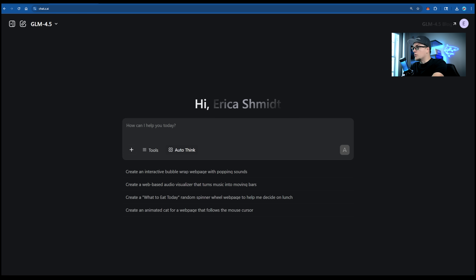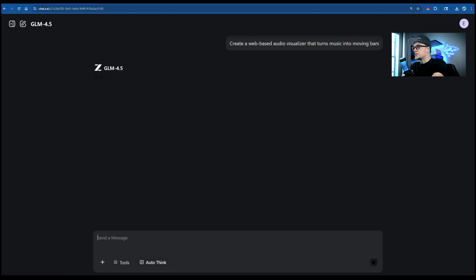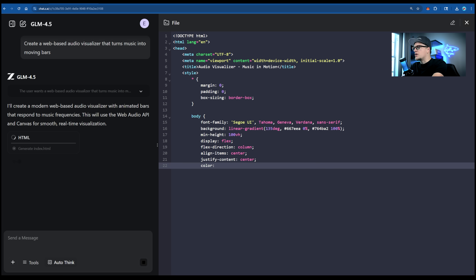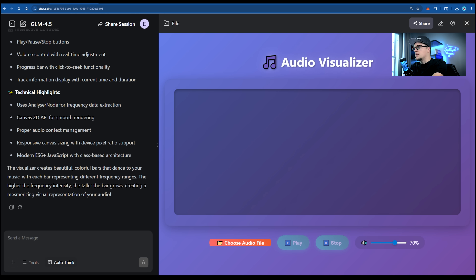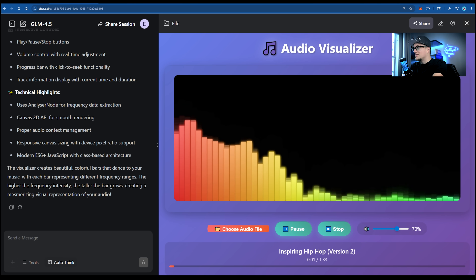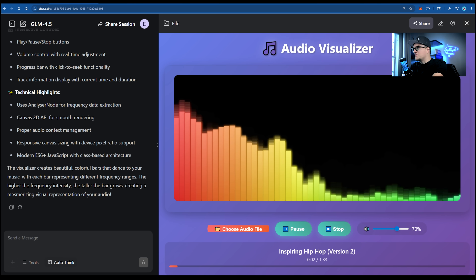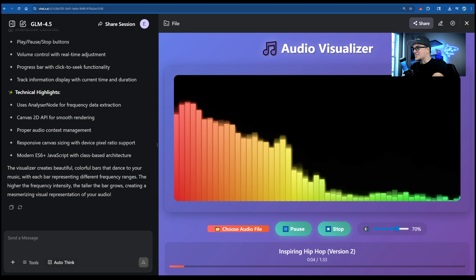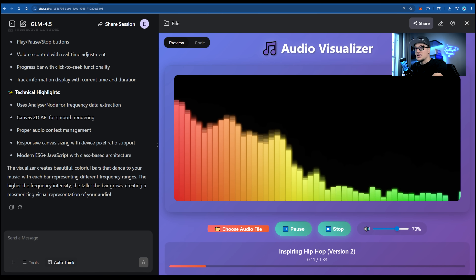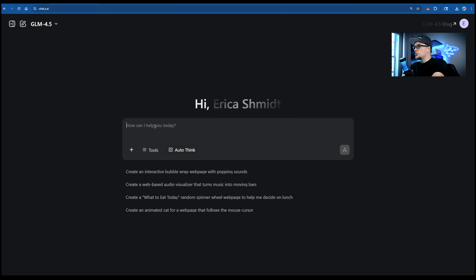Finally, code. I'll use a preset: create a web-based audio visualizer that turns music into moving bars. The LLM is generating index.html and in under a minute it's running. It even has a volume toggle — that's crazy! This is incredible — look at this UI/UX. I can't believe this was created in seconds.